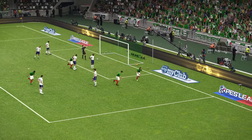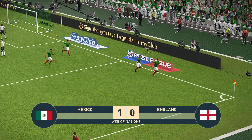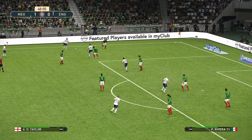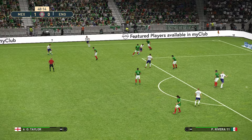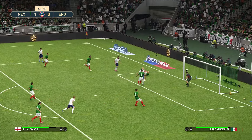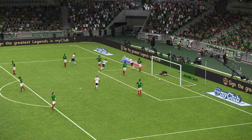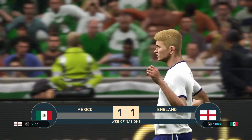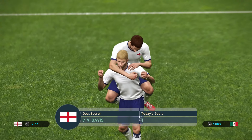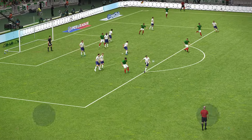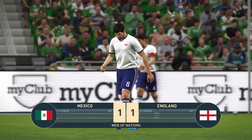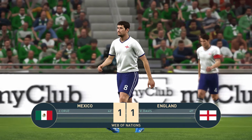Cruz scores for Mexico. England respond with a sense of urgency in the second half — Adams finds Davis, and Davis equalizes. It didn't take them long to get back on terms. England get it out and there is the full time whistle — it's finished. Mexico won, England won.